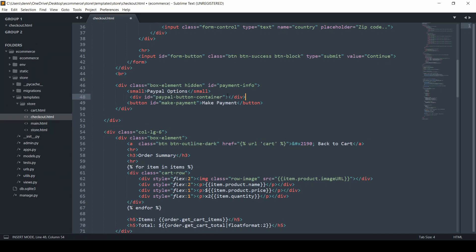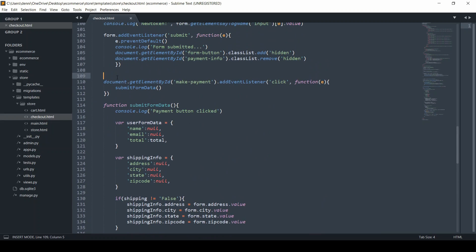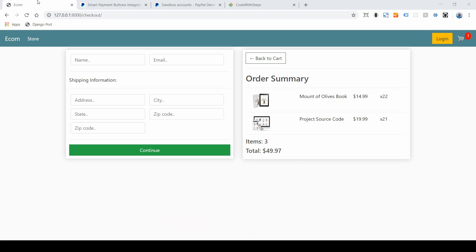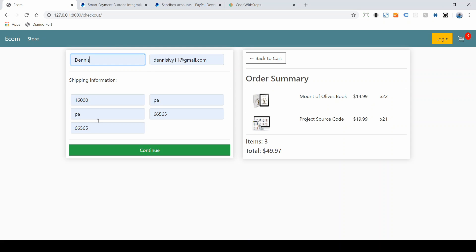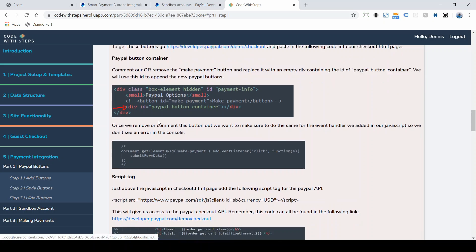We're still going to use submitFormData, but we're getting rid of it for now and we're going to trigger it later on after the payment is submitted. Right now on the website, if we go through this process, we shouldn't see anything in there — we have an empty div. We want to go back to the next step: we commented out the button, we commented out the event handler, and now what we want to do is add in that script tag that's going to give us access to the PayPal API.